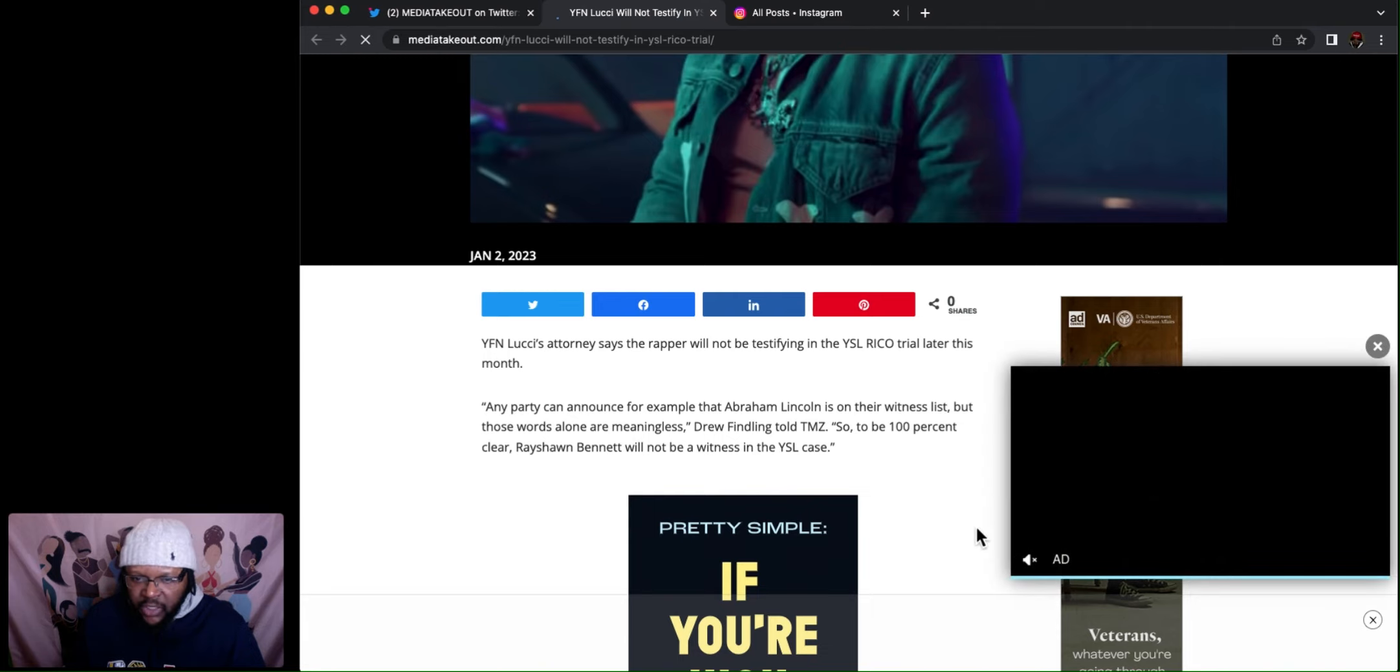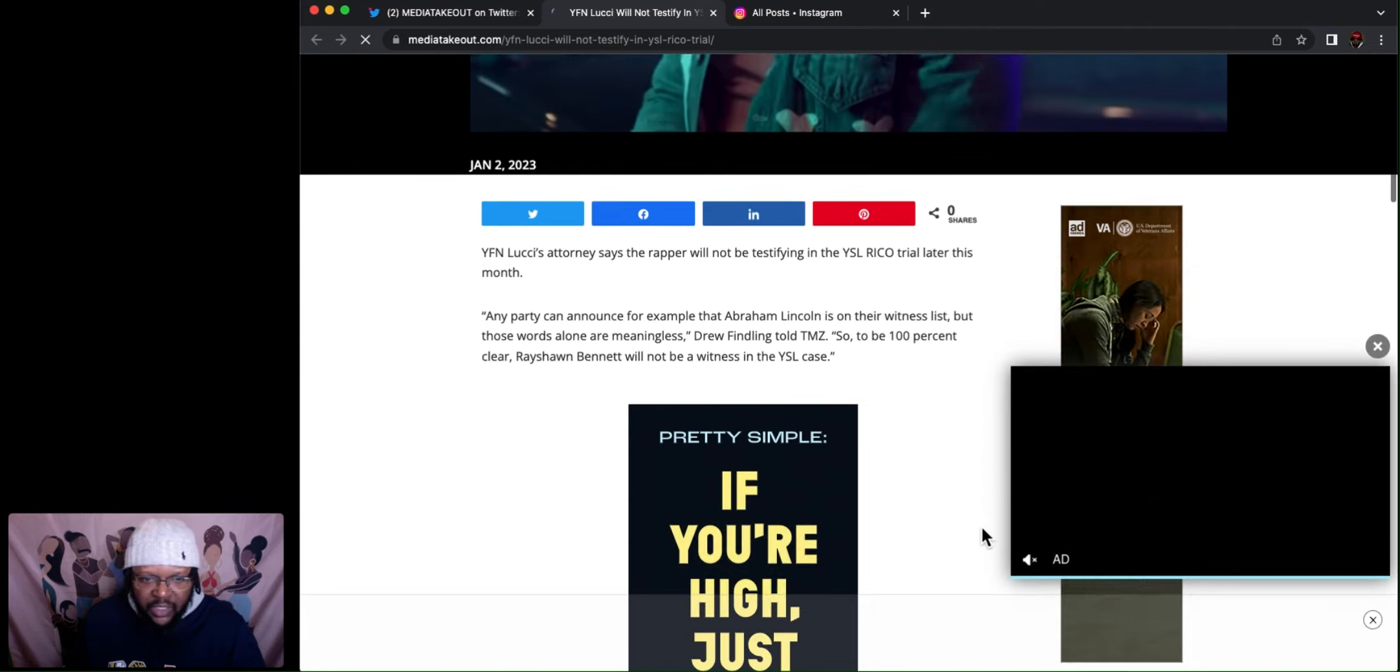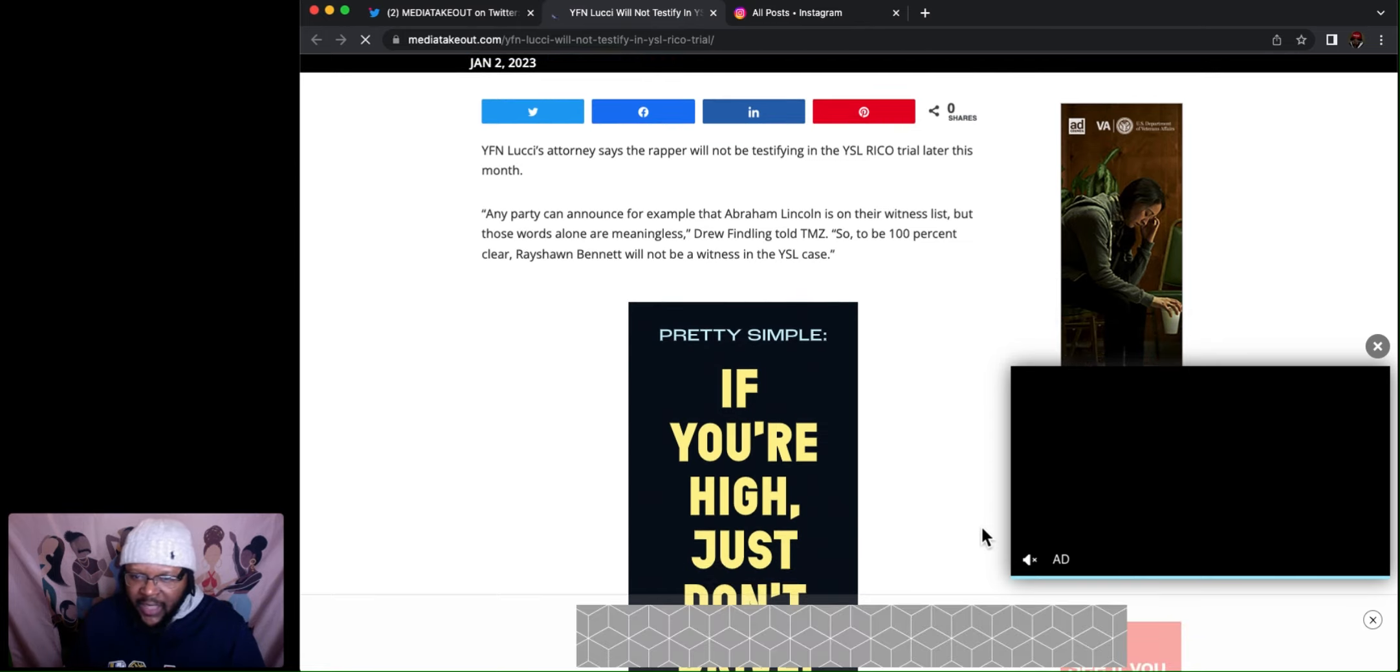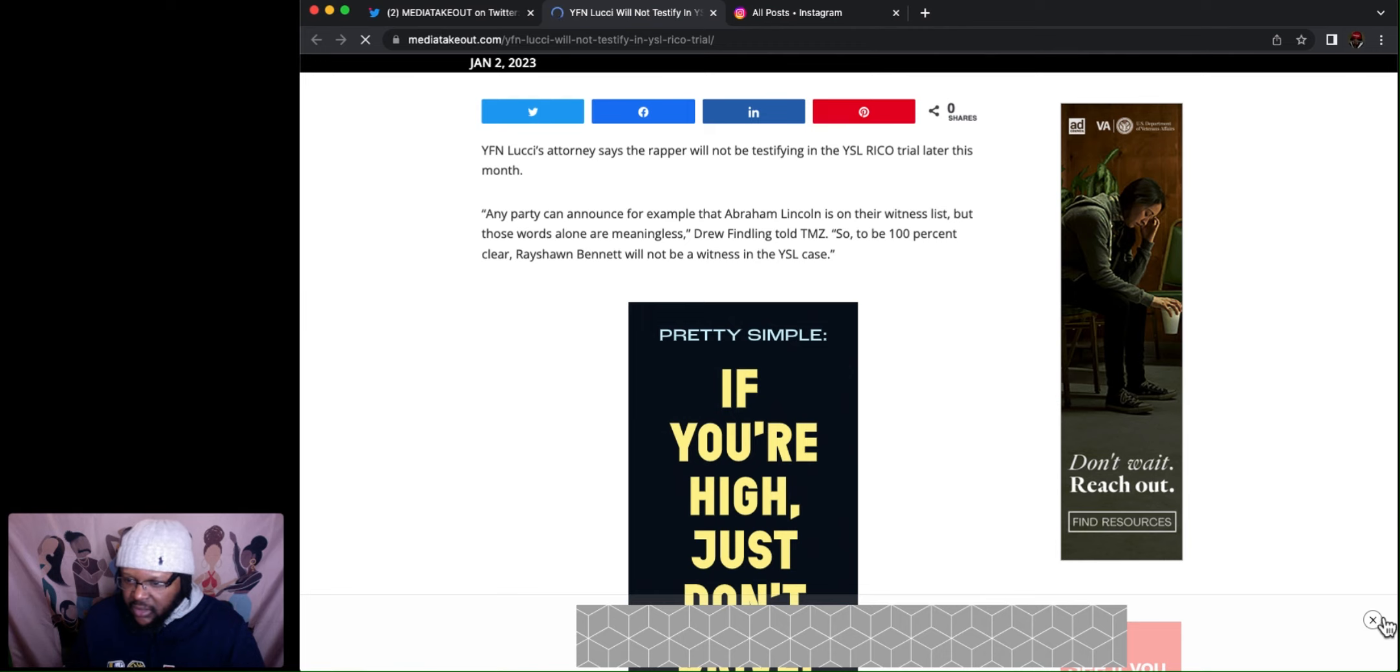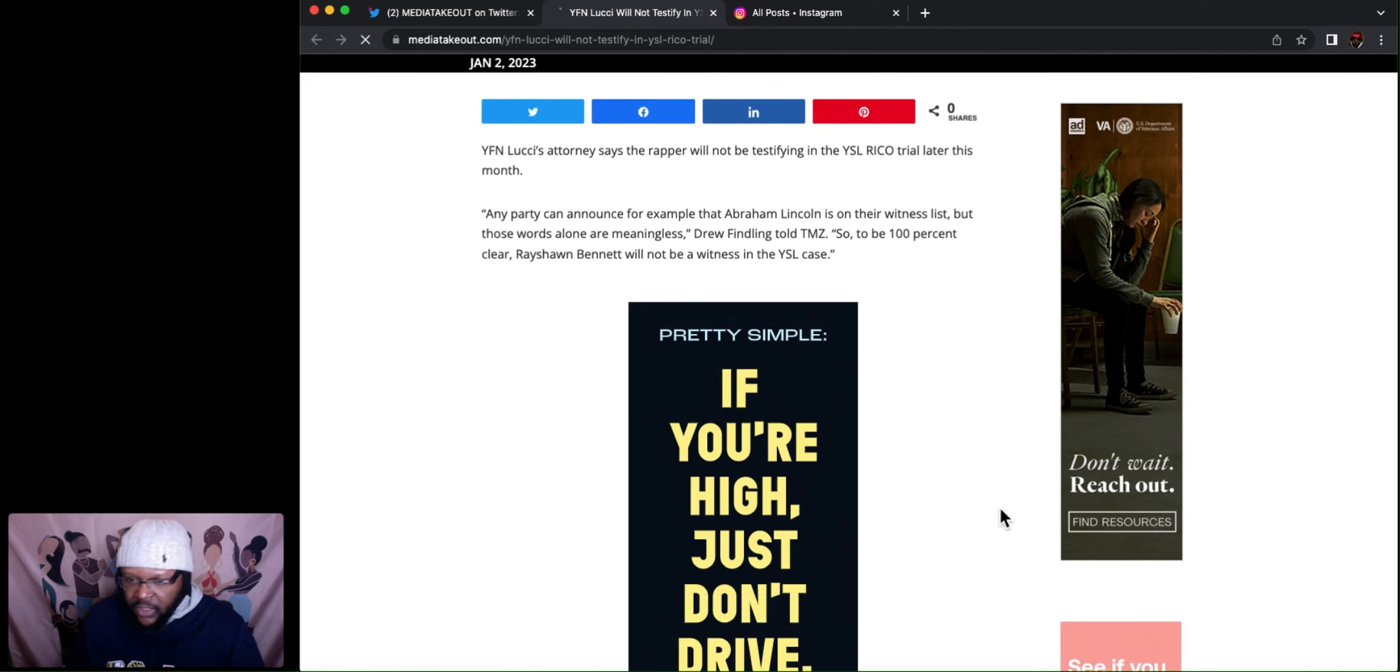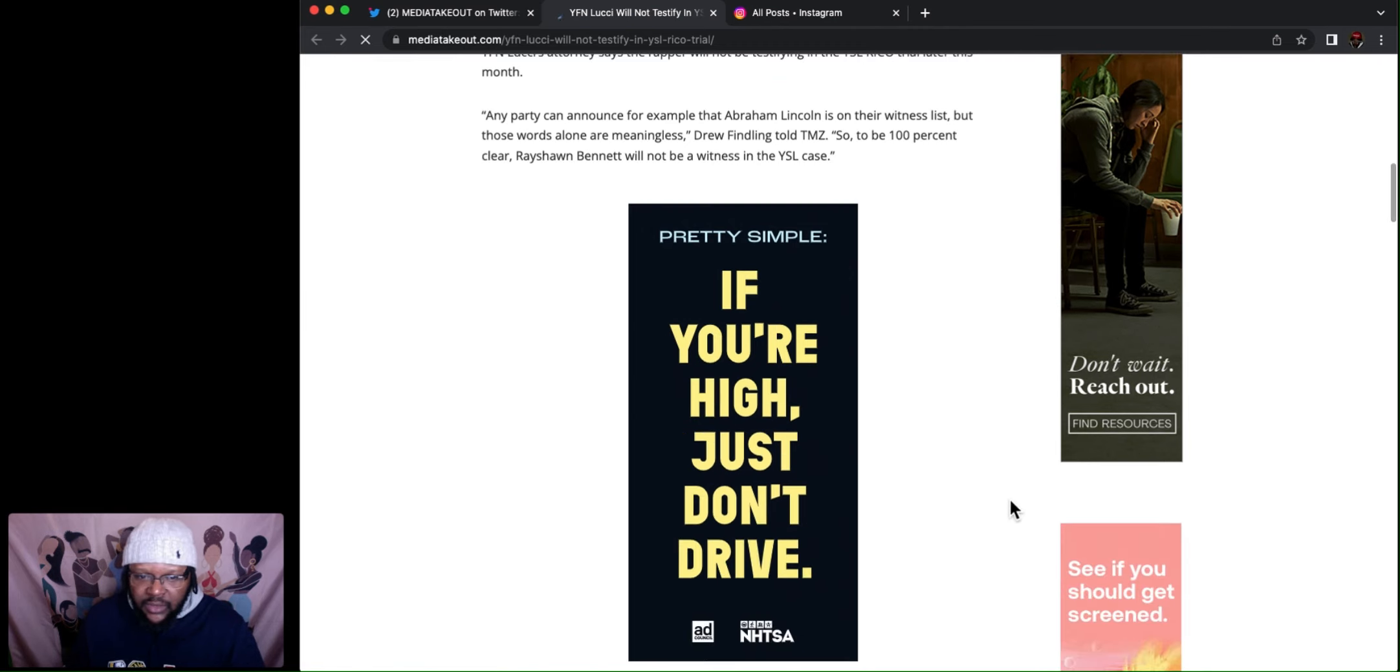Drew Finling told TMZ. So to be 100% clear, Rayshawn Bennett will not be a witness in the YSL case. Used his real name and all that.